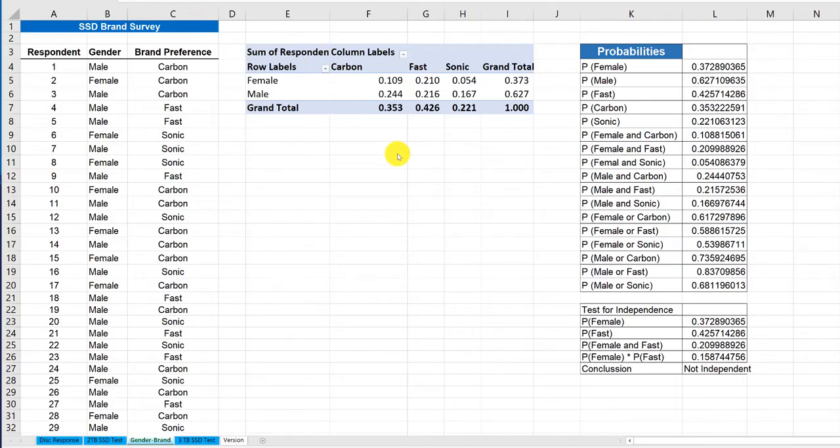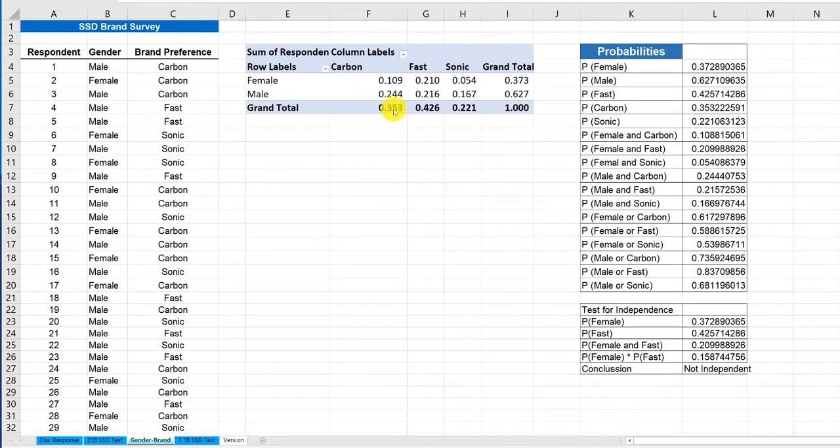Hi Abby, this is Dr. D. I'm looking at your third problem in M3A1, and I notice that you're a little off up here in your counts for the gender and brand problem. And I think I know why.